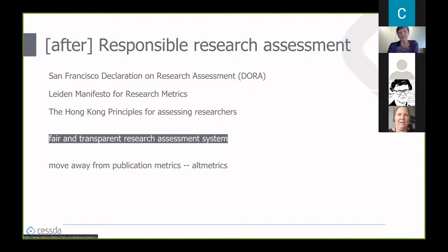In recent years, alternative metrics—or altmetrics—have become a topic in the debate about balanced assessment of research efforts. Citation counting can be complemented by other online measures of research impact, including bookmarks, links, blog posts, tweets, likes, shares, and press coverage.